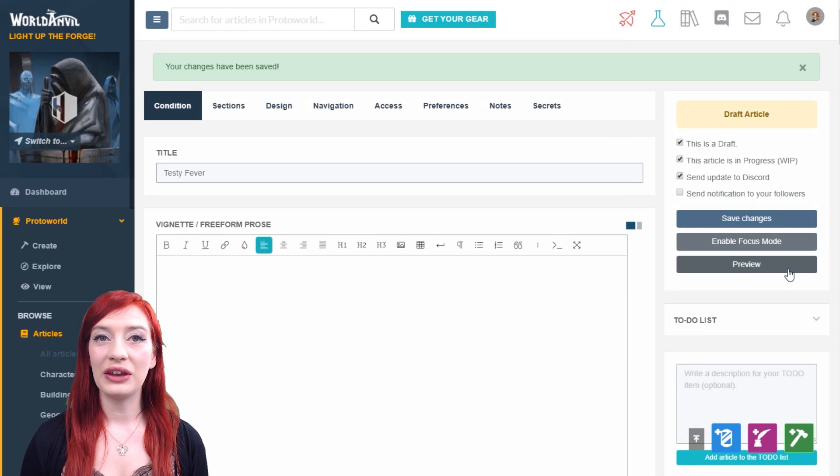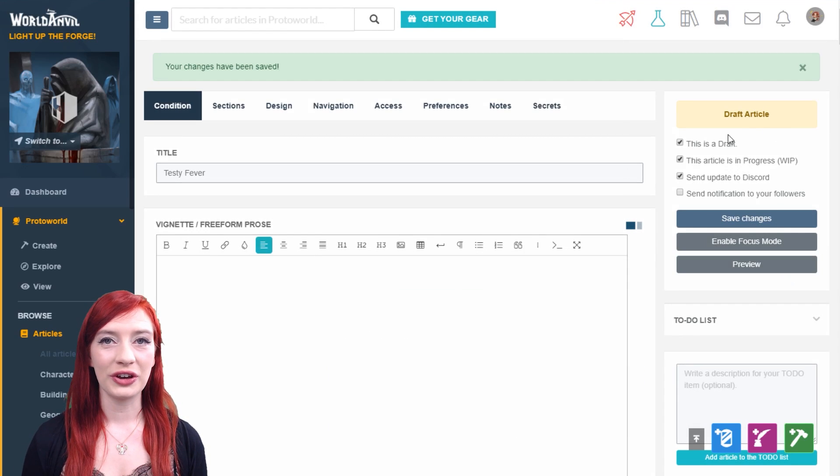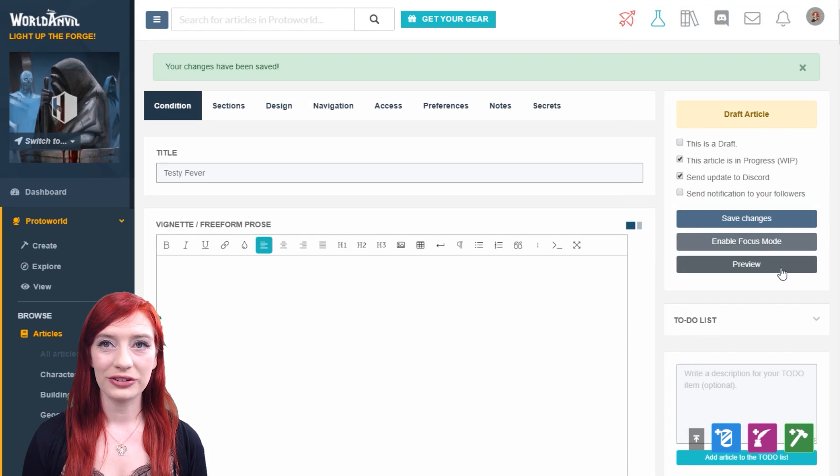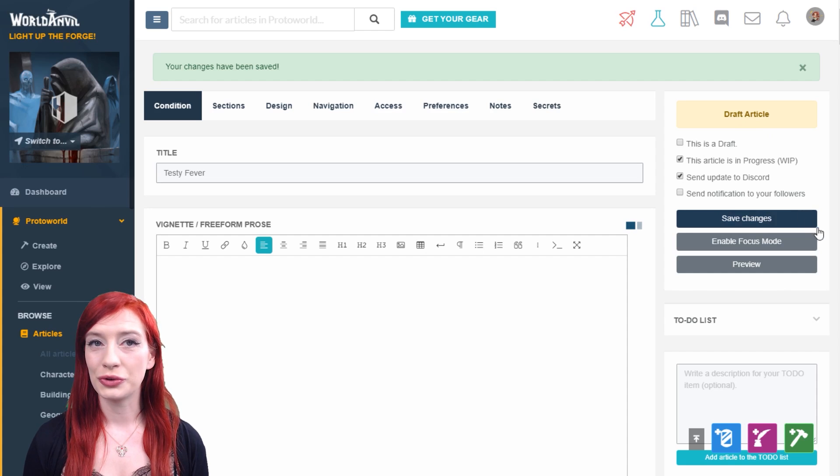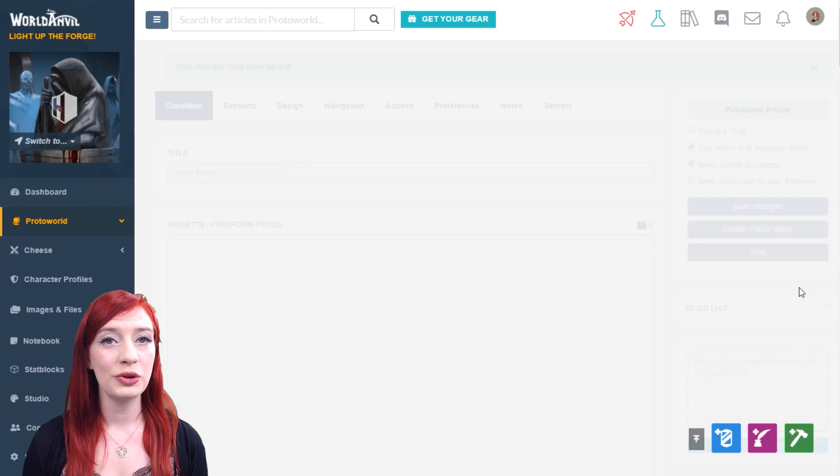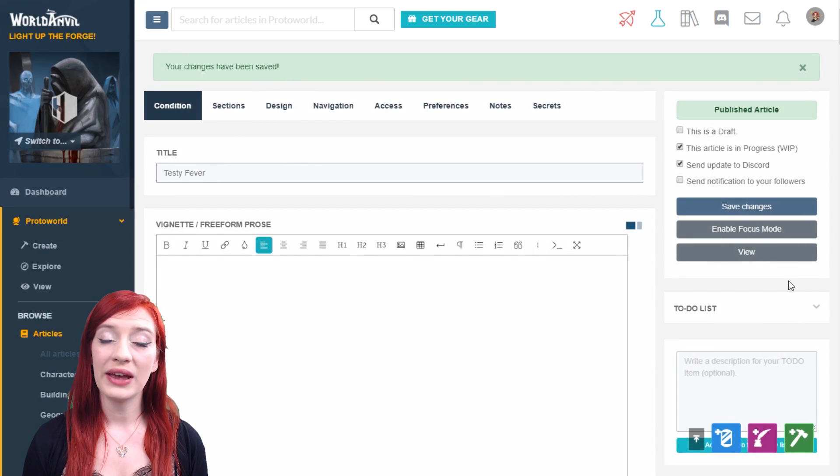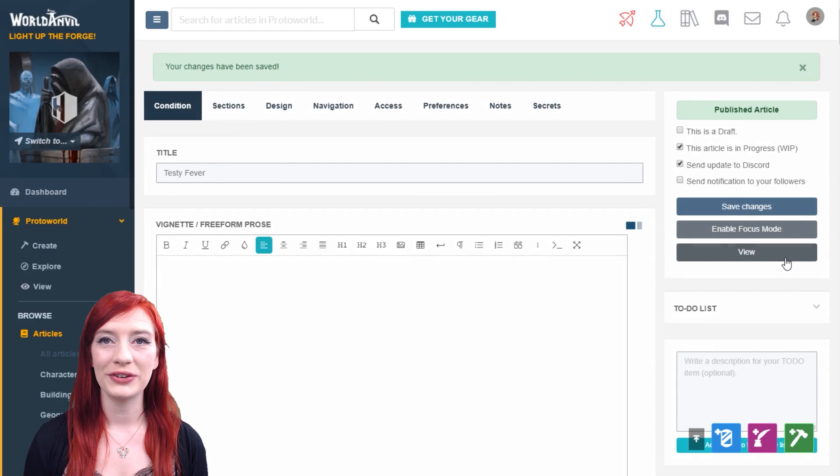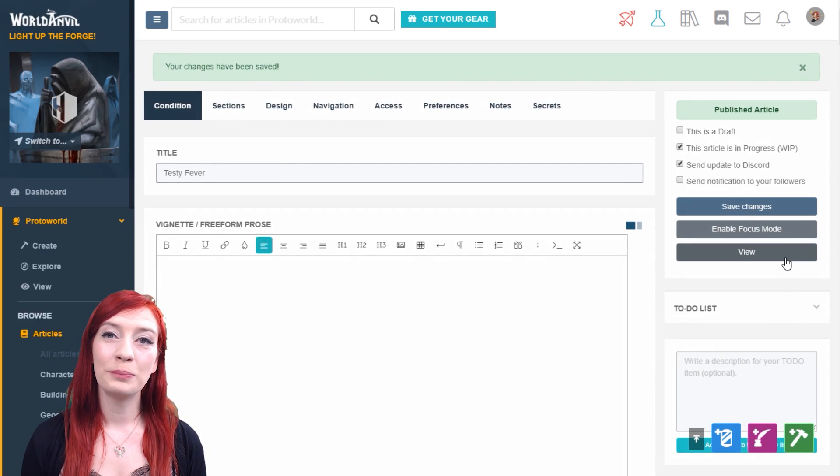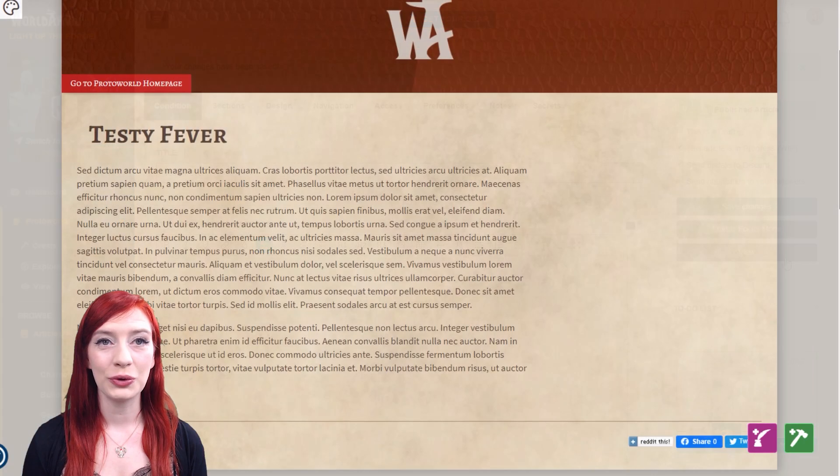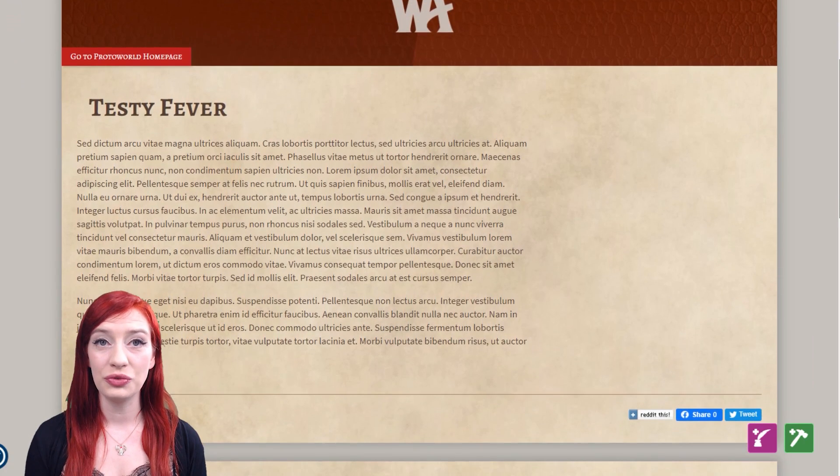After you've saved your article for the first time, you can view your progress. Drafts have a preview button and published articles have a view button. Both show you how your article looks in the view mode.